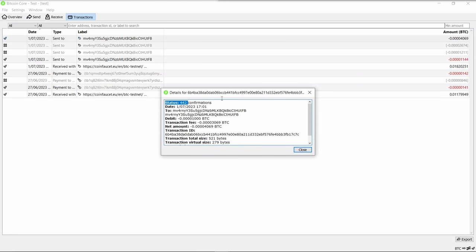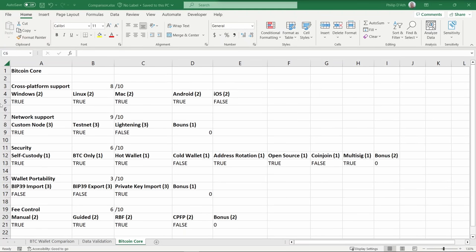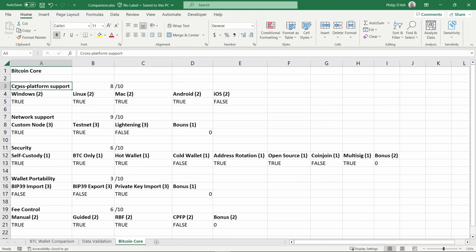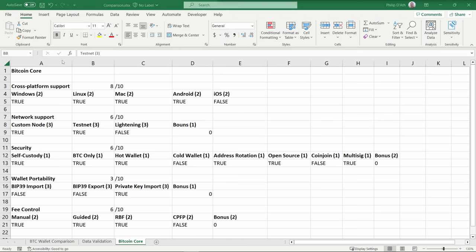Now let's start ranking Bitcoin Core on the leaderboard. First, let's look at cross-platform support. It has a Windows client, a Linux client, a Mac client, and an Android client. Each client gives it two points, so out of 10 it scores 8. It doesn't have an Apple client. In the network support, each category is worth three points and one bonus point available. Bitcoin Core is itself a node, so it can be run independently from everything else, and it supports testnet. It doesn't support Lightning, so out of this category it scores a total of six points.